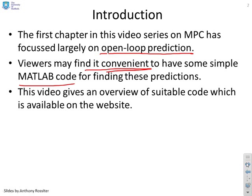This video then gives an overview of some code written by the author which will be available on the same website as these videos.